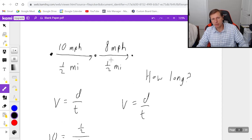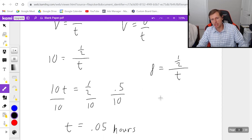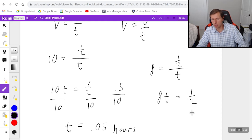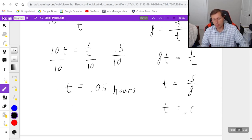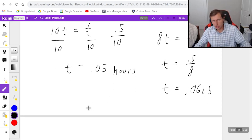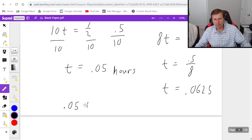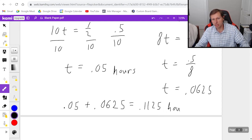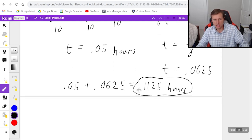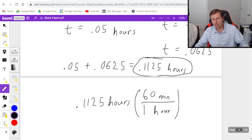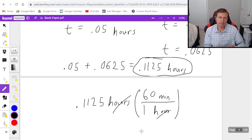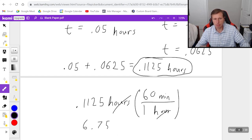For the second leg, velocity is 8, so 8 equals 0.5 over t. Multiply both sides by t: 8t equals 0.5. Divide both sides by 8, and the calculator gives t equals 0.0625 hours. Our final answer is these two times added together: 0.05 plus 0.0625 equals 0.1125 hours. To convert to minutes, multiply by 60 — hours cancel and we get a final answer of 6.75 minutes.